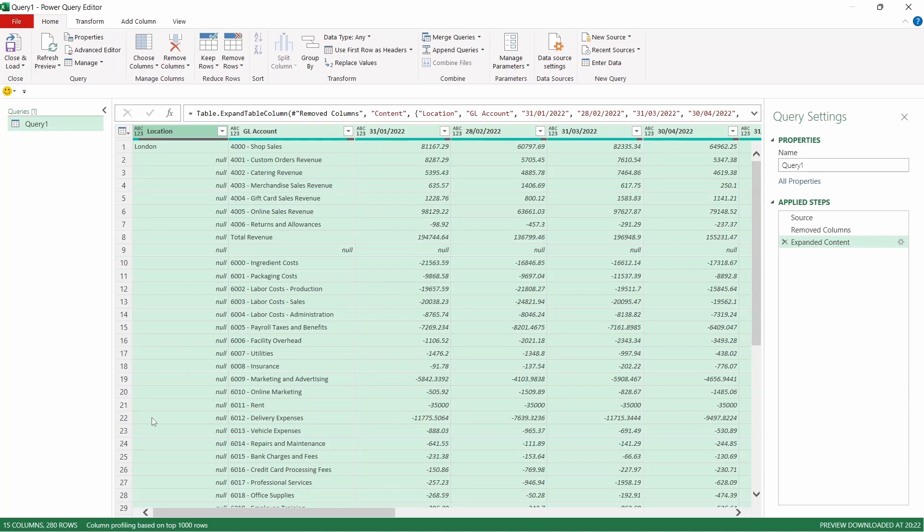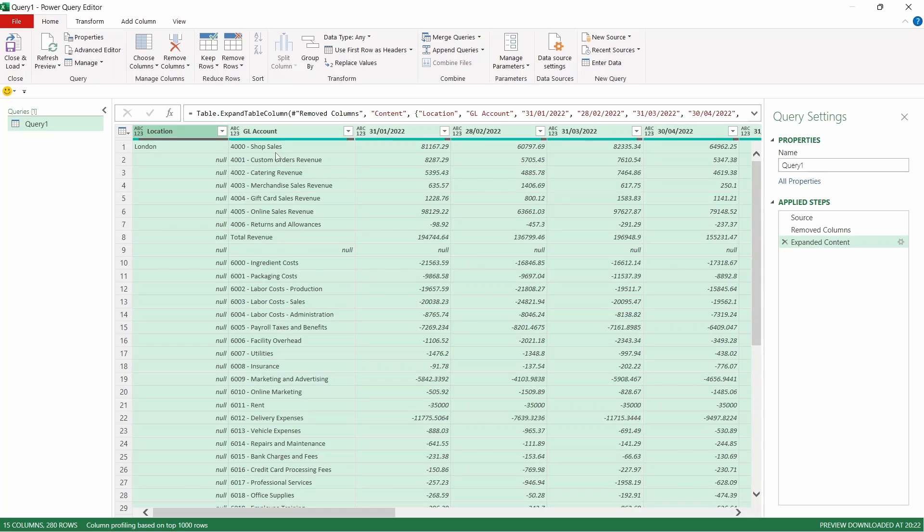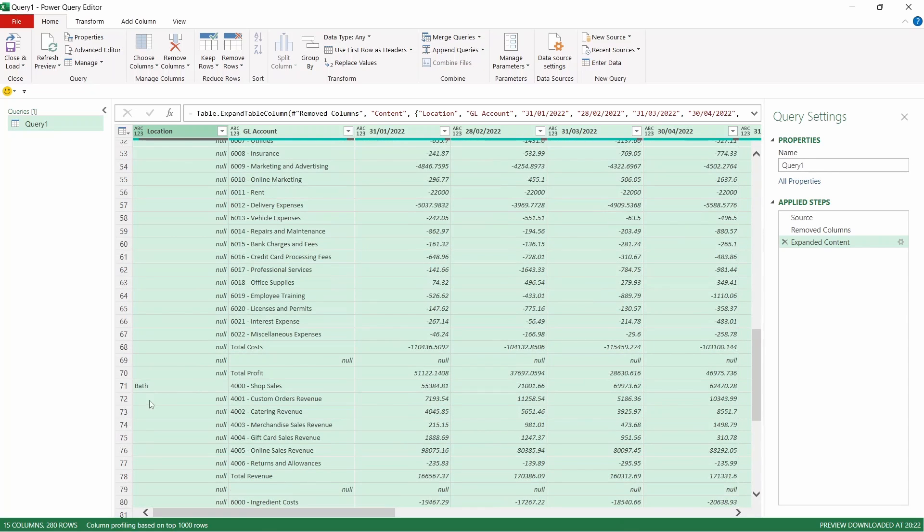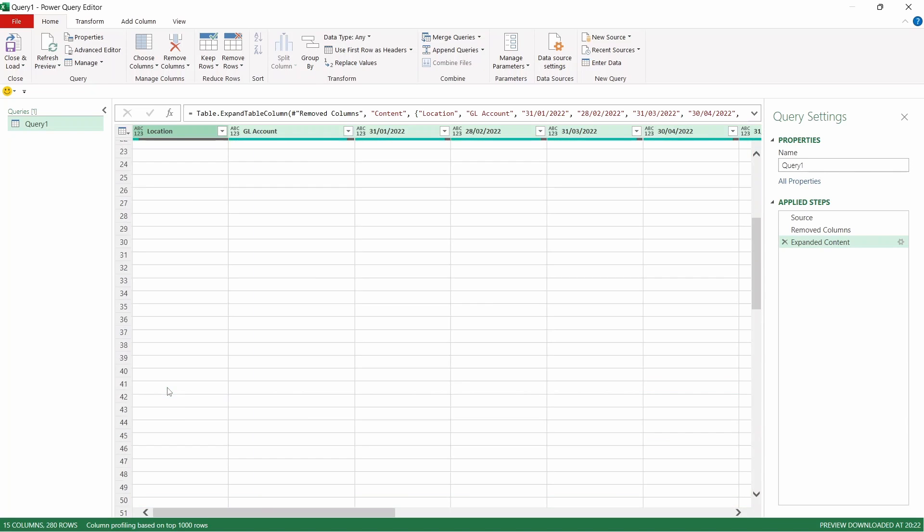Now this has appended all of our tables into one table. So we have London at the top. Then we've got our next table, Winchester, followed by the next, Bath and so on.